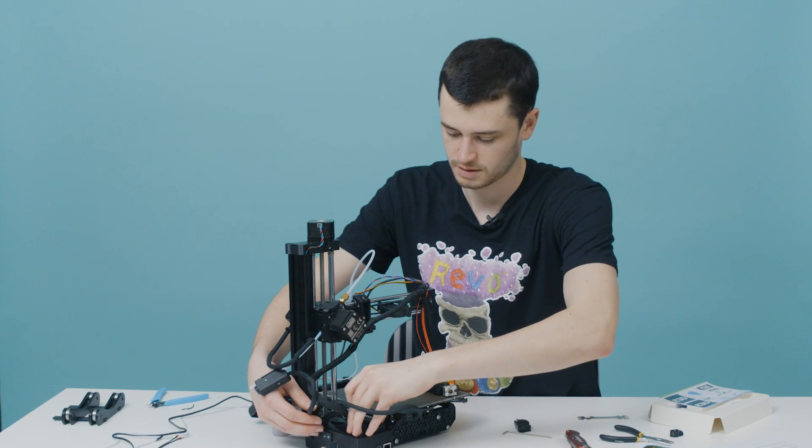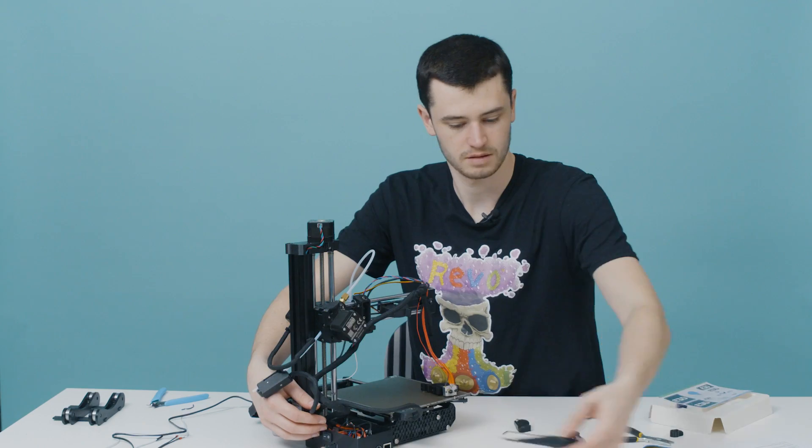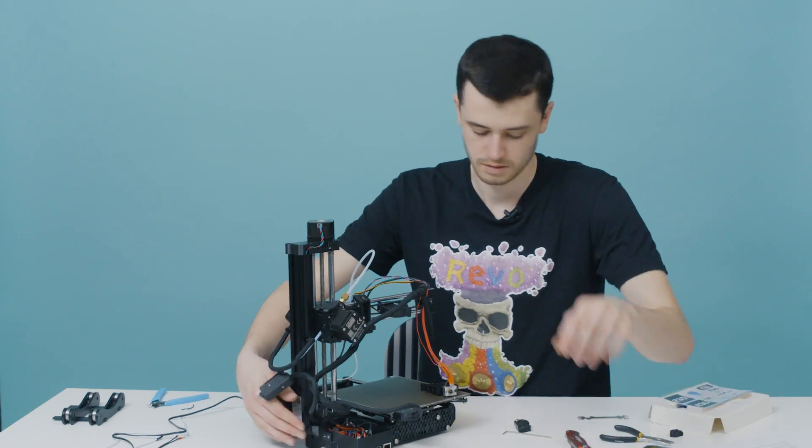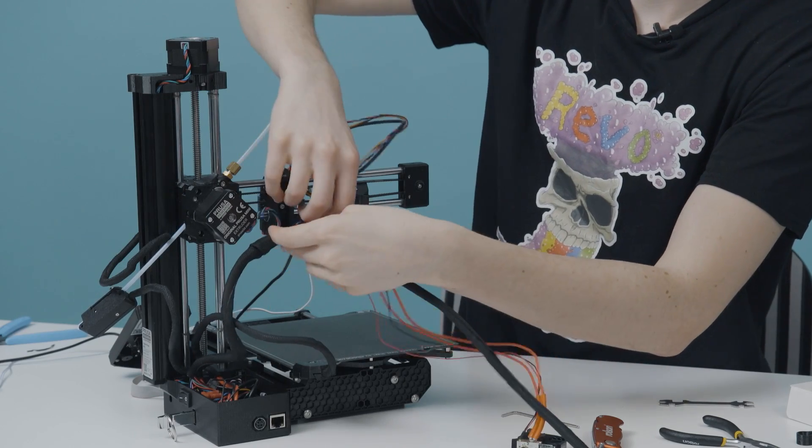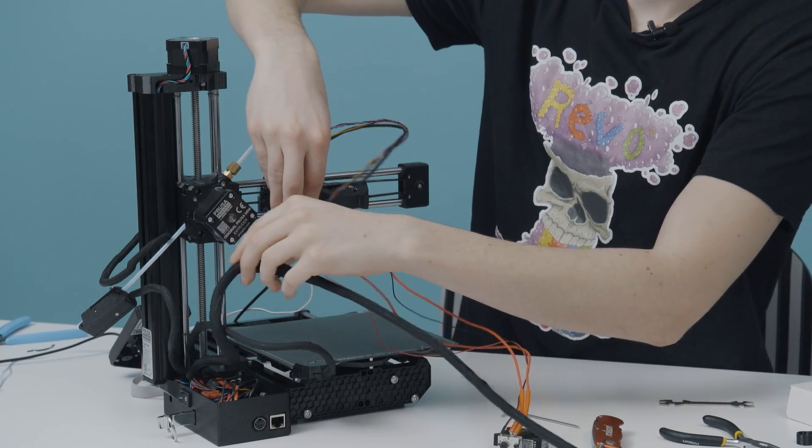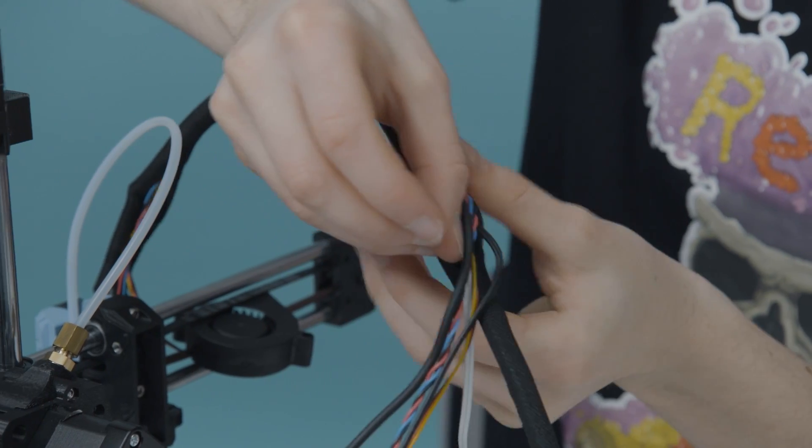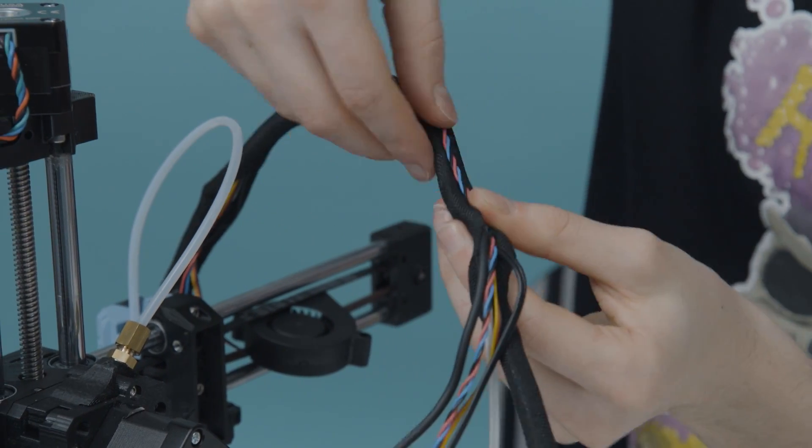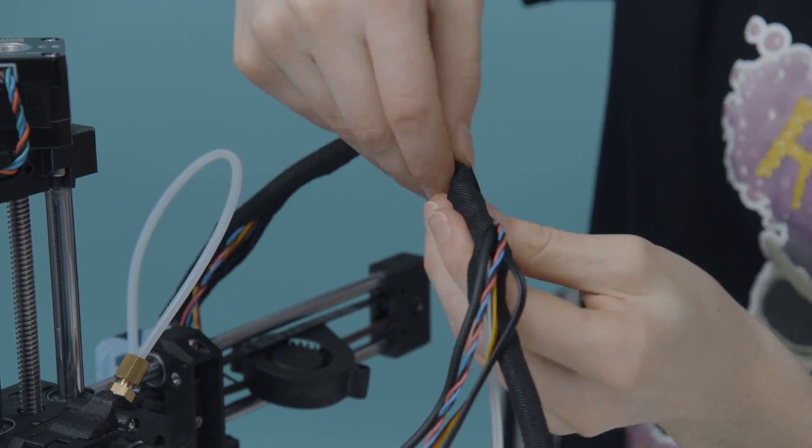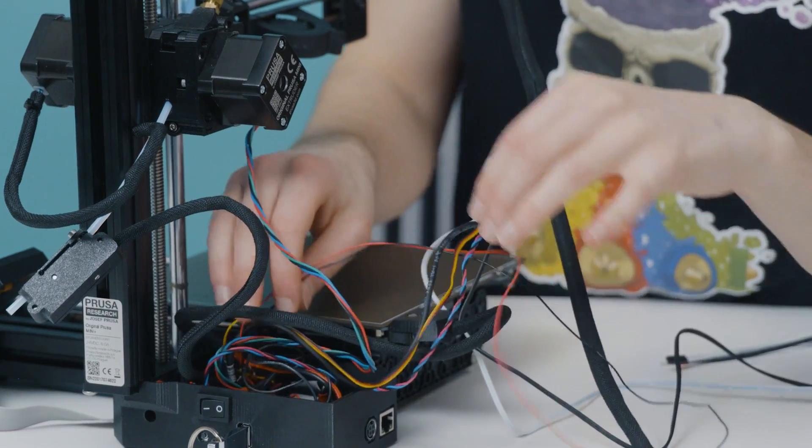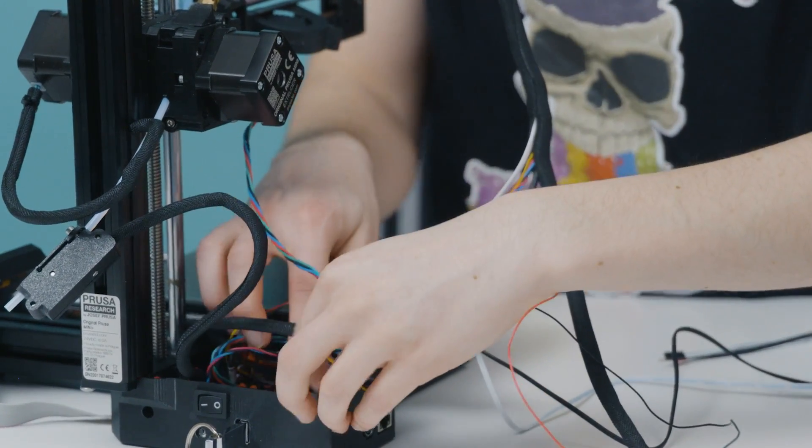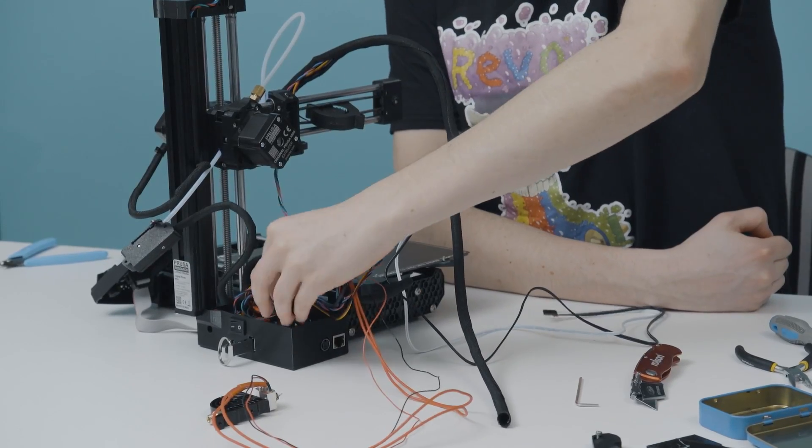Remove the screw holding the mainboard housing together and remove the cover. Carefully remove the old wires from the sleeve all the way down to the board. Take the new extension cables and feed them into the wiring loom like so. Once you've got the wires in place, you need to swap over the heater and thermistor. First, unplug the whole heater terminal.